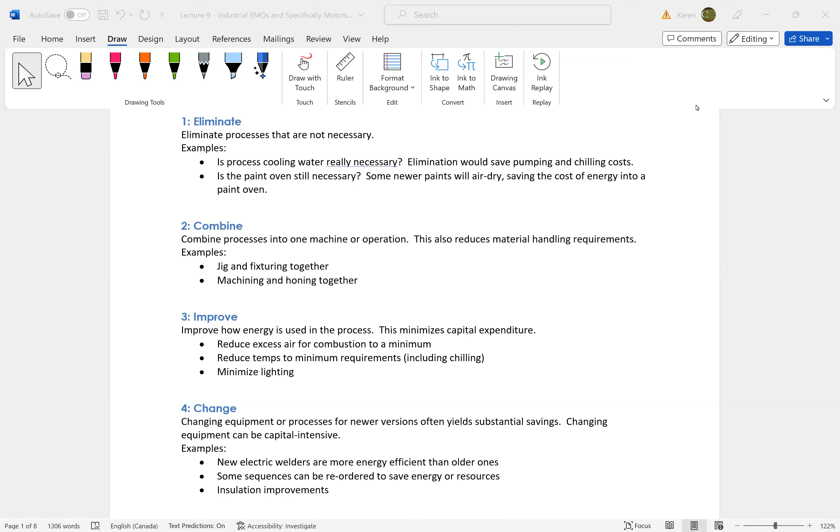The order that an energy manager should be approaching their energy management opportunities is much like our conservation triangle. And if we remember our conservation triangle.